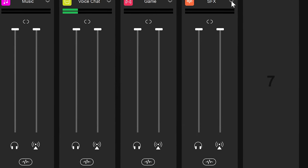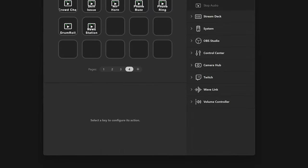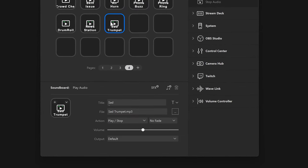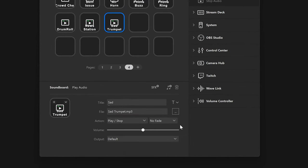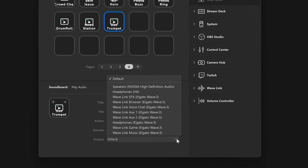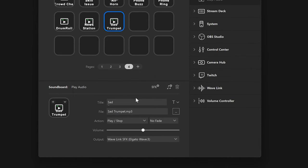Then expand the SFX channel options and check the box labeled Route to Microphone FX. You can use your stream deck with soundboard actions, just be sure to set the output option to Wavelink SFX. Tap a key and send audio clips to your heart's content.